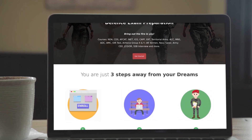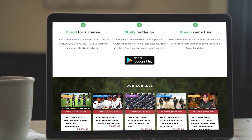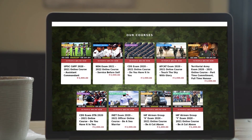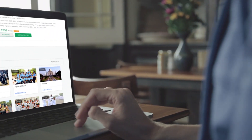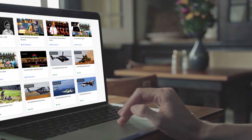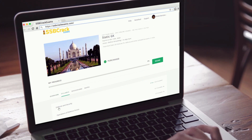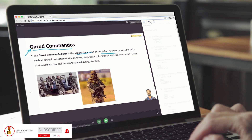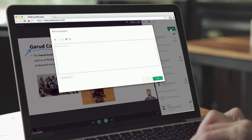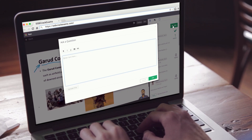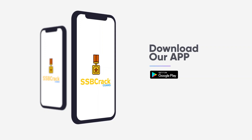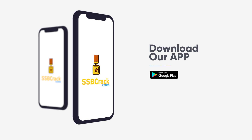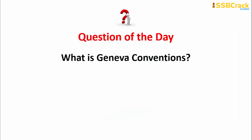Before beginning, let me introduce SSB Crack Exams. If you are preparing for defense examinations, SSB Crack is the best option. Visit our website for courses on NDA, CDS, FCET, and Territorial Army — including mock tests, quizzes, and study materials. Follow us on Instagram, Twitter, Facebook, and Telegram, subscribe to our YouTube channel, and download our mobile app from Google Play Store.